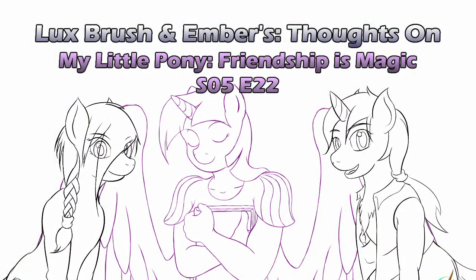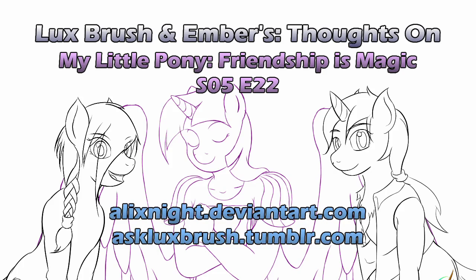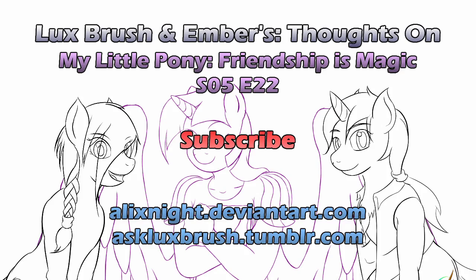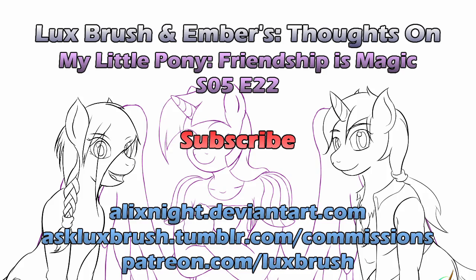Well, I hope you've enjoyed our thoughts on My Little Pony Friendship is Magic Season 5 Episode 22, What About Discord. Thanks for listening. If you like Lux's art, you can find more of it on DeviantArt and Tumblr. Really enjoy listening to us blather on? Try subscribing. Also, comment section's there, please be nice. Really really like Lux's art? He does take commissions and also has a Patreon. All links in the description.